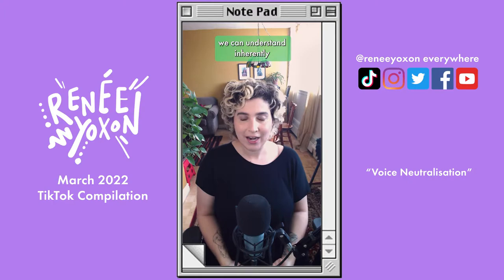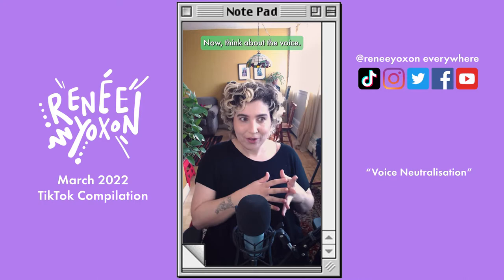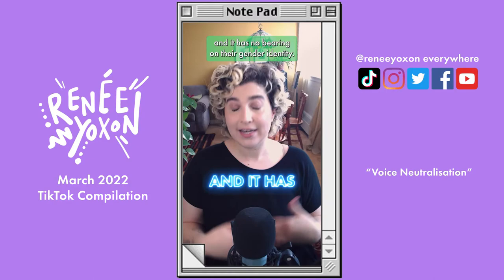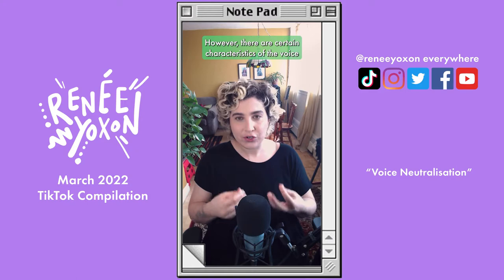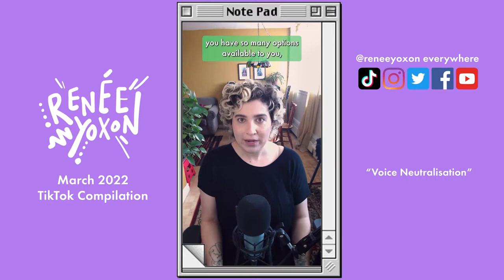When we're talking about clothes, we can understand inherently that there are many, many ways to express neutrality. Now think about the voice — it's kind of the same. There's no one characteristic of the voice that is inherently gendered. Anyone of any gender can have any voice, and it has no bearing on their gender identity. However, there are certain characteristics of the voice that are perceived as masculine and feminine within society. So if you want to express your voice in a neutral way, you have so many options available to you, just like you have options with your clothes.